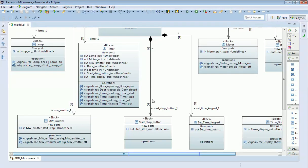I've now added all of my receptions to each of the blocks in this diagram and I just want to review those quickly with you, because that's what you need to reproduce at this stage of the exercise.